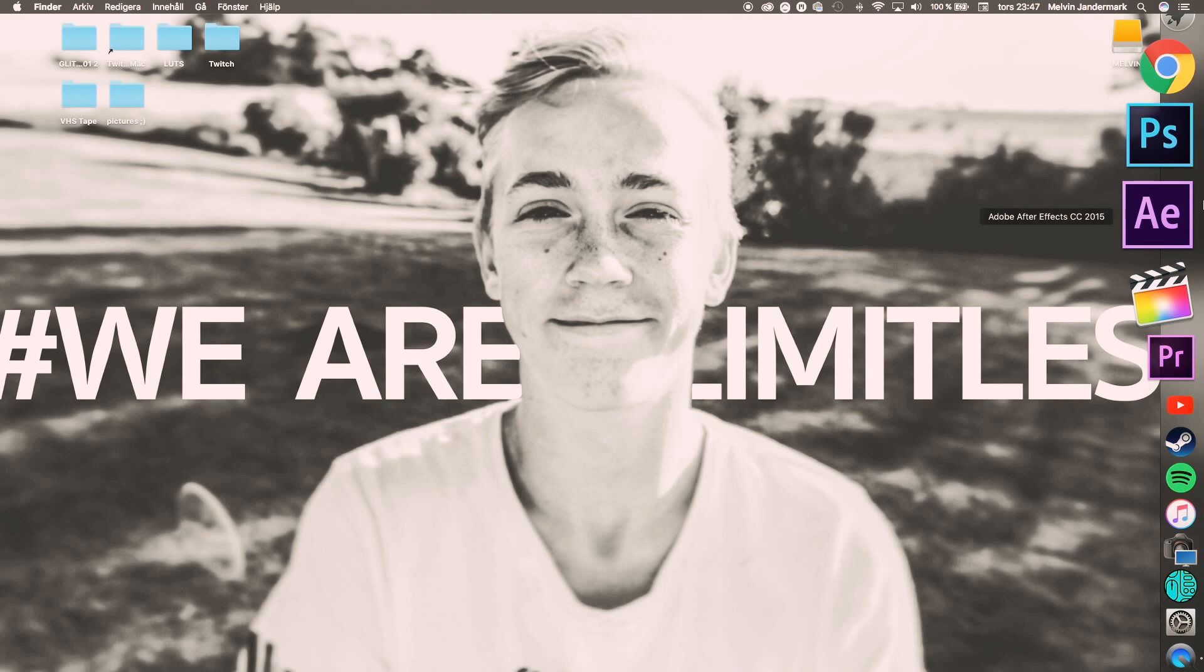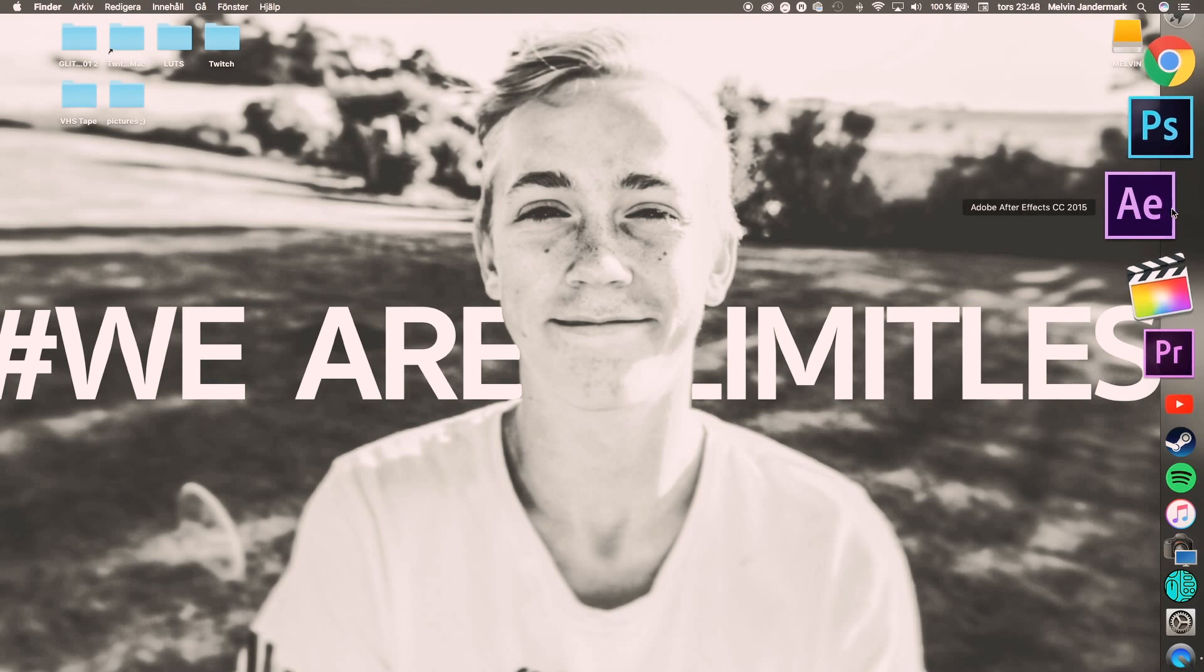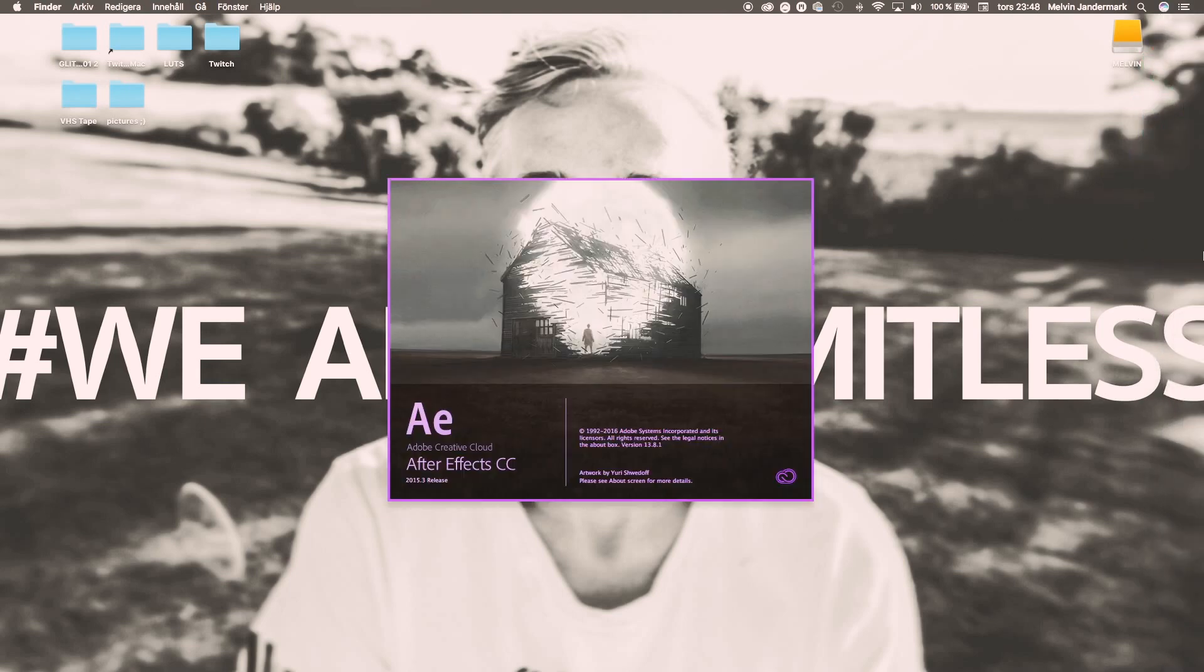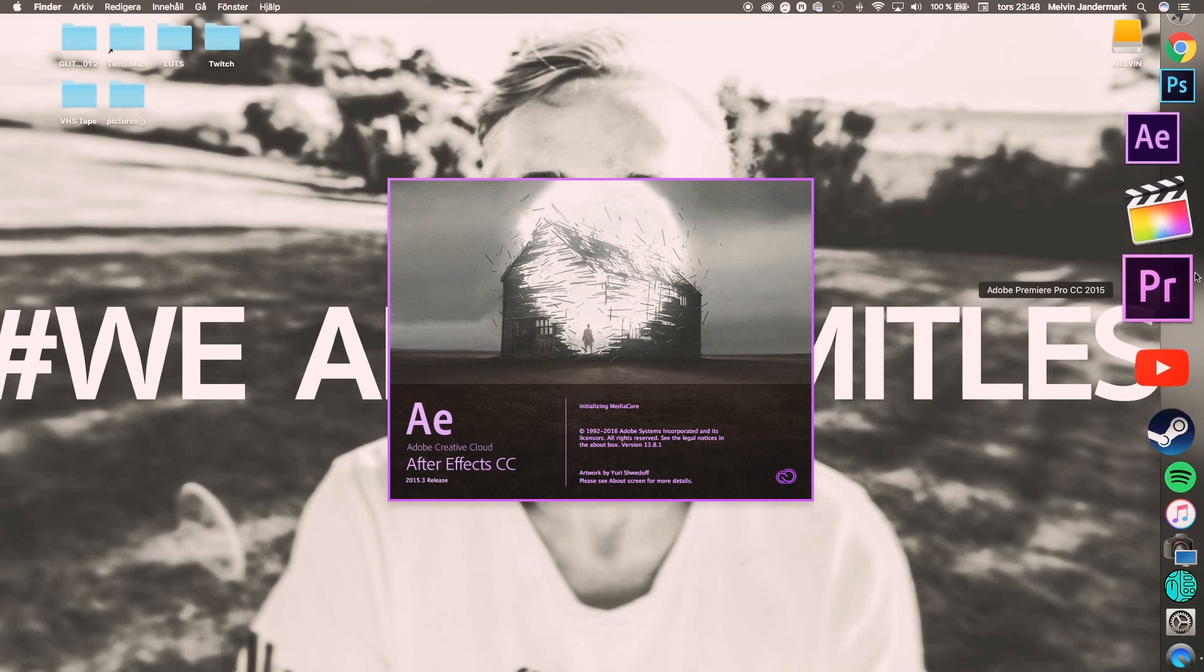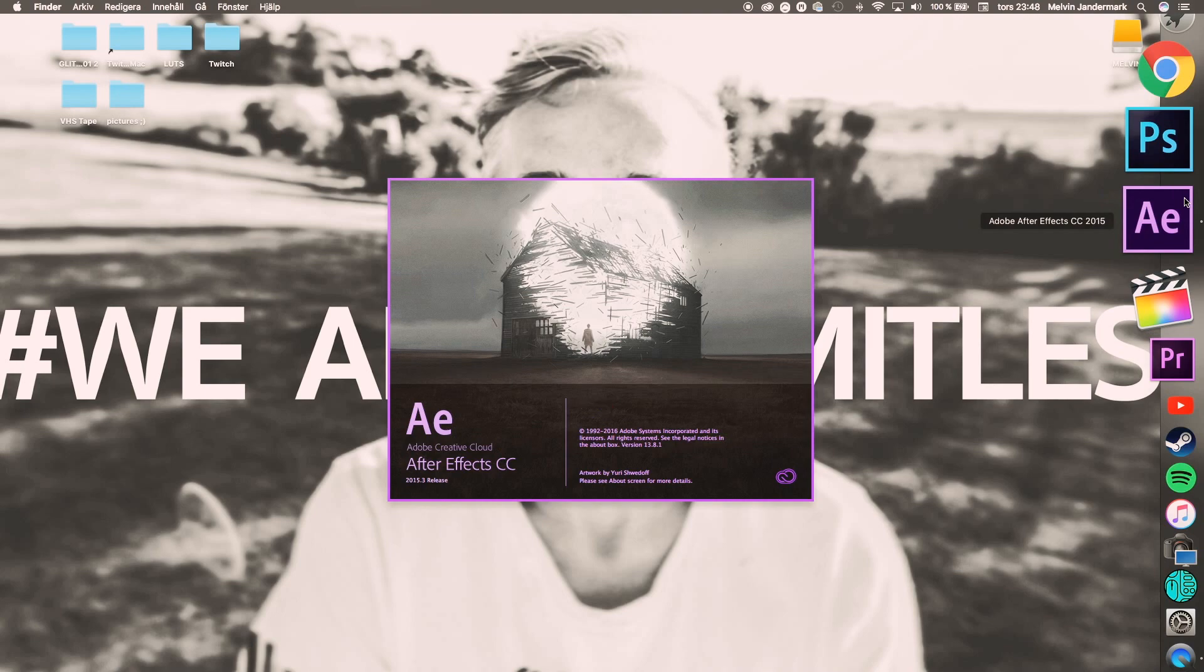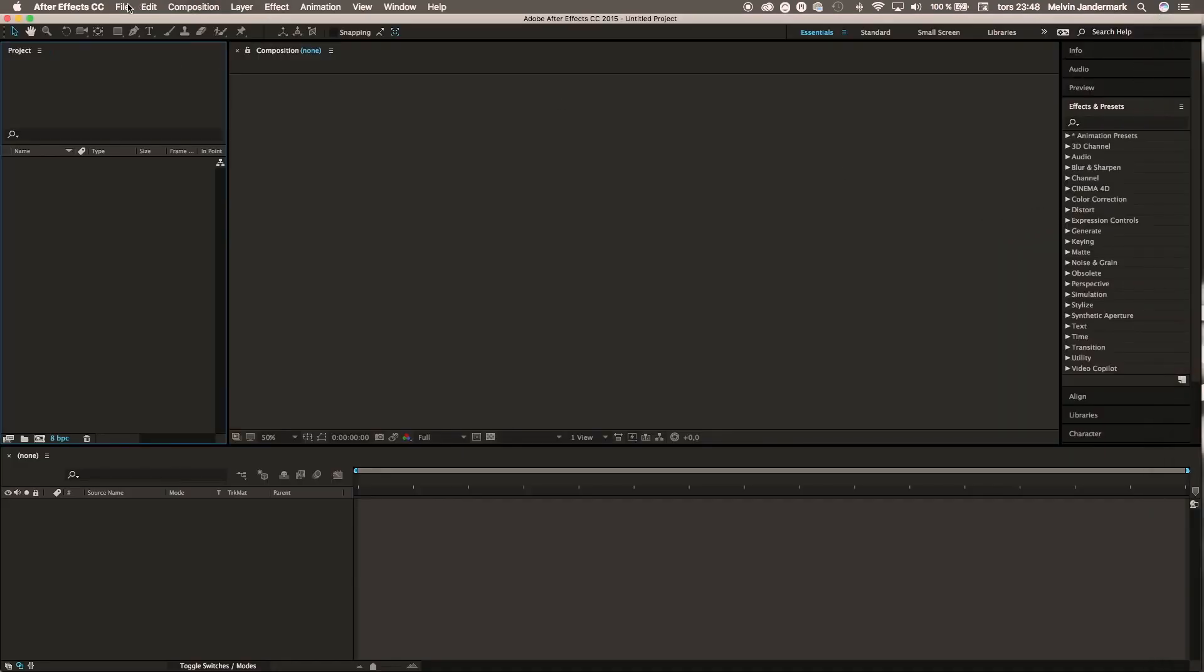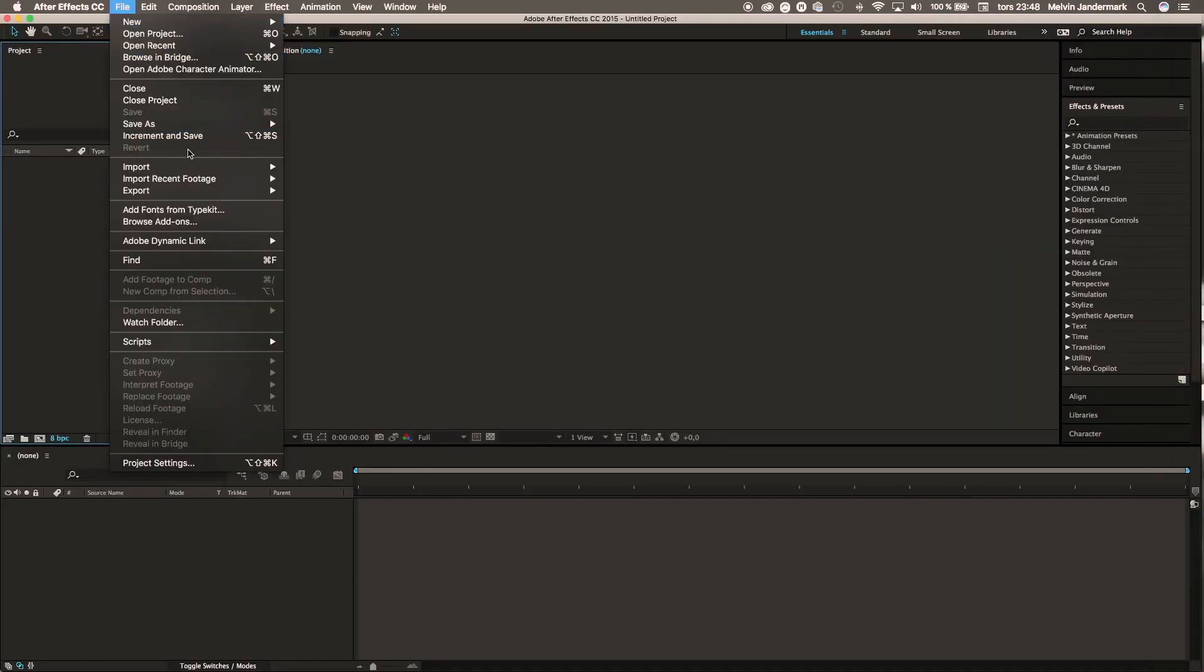To start off, just open up After Effects. This also works in Premiere, but we'll stick to After Effects today. Then you go to File, Import, Import File.